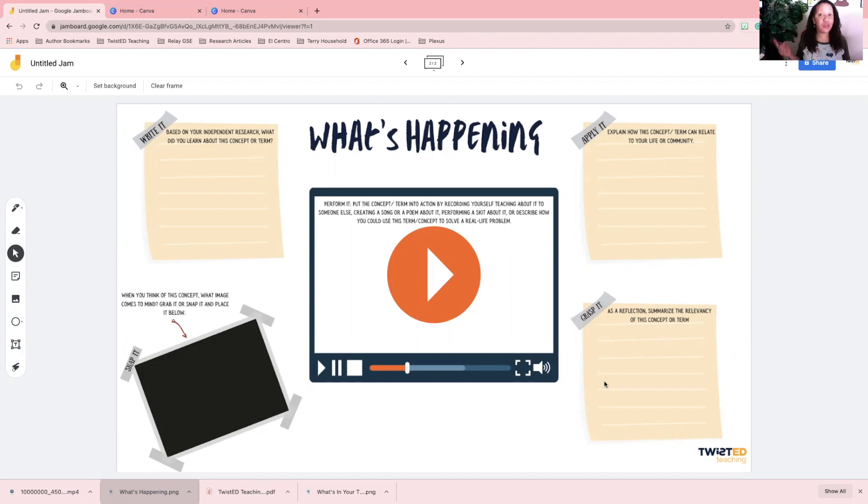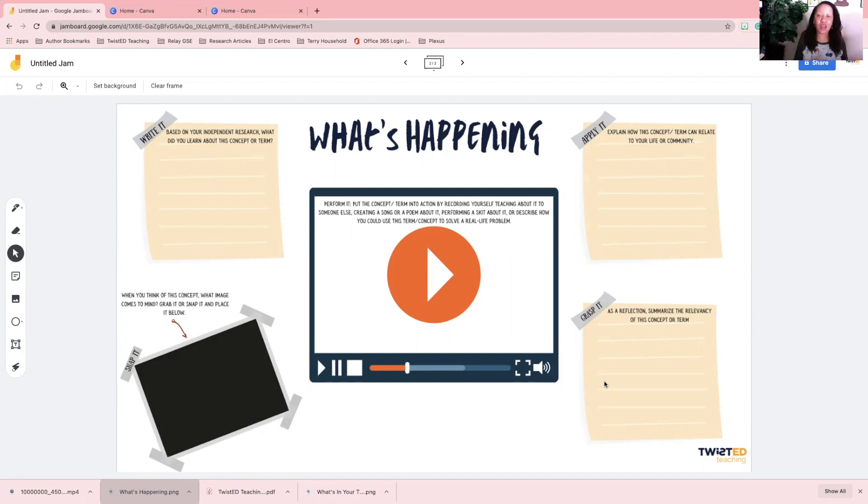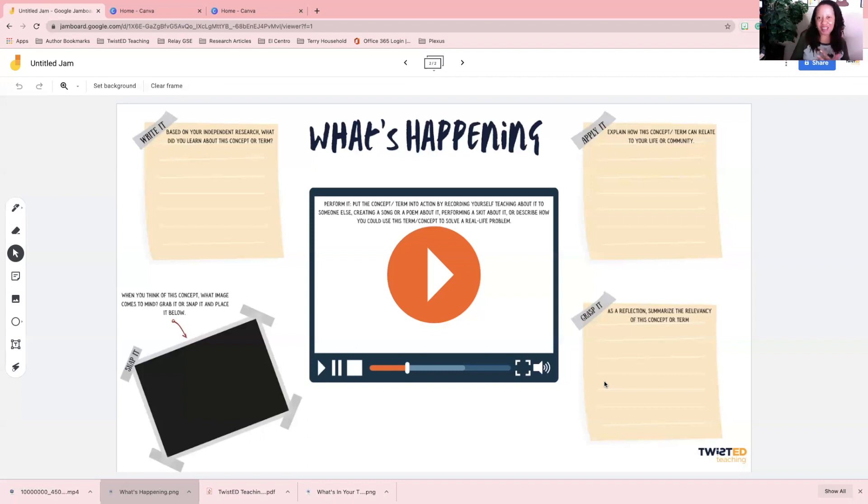These can also be used as Google Slide backgrounds, backgrounds for your Zoom classroom meetings, and backgrounds for fancy PowerPoint presentations. Let's jump into it. I'm currently working on a Jamboard background right now for an activity inside the Twisted Teaching membership called What's Happening.